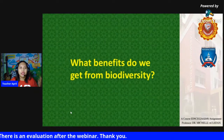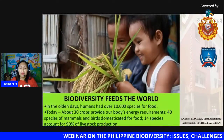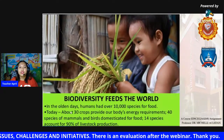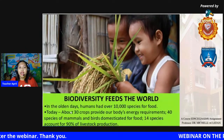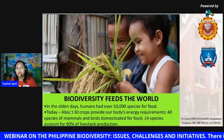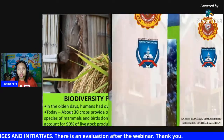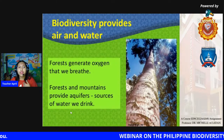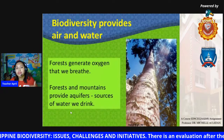Biodiversity feeds the world. Humans have used over 10,000 species for food, and today about 30 crops provide our body's energy requirements. Around 40 species of mammals and birds have been domesticated for food, and 14 species account for 90% of livestock production. Biodiversity also provides air and water — forests generate oxygen that we breathe and take in carbon dioxide so we have clean air.